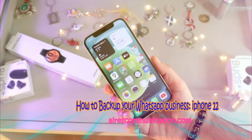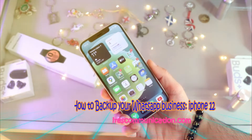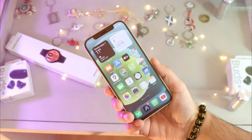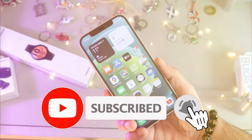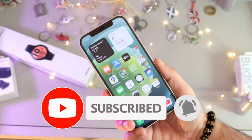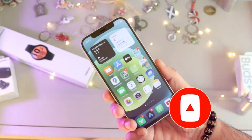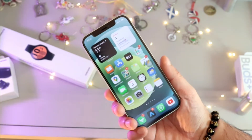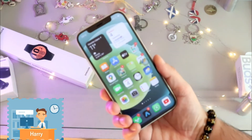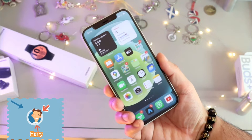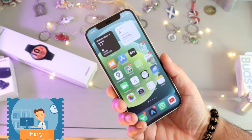Hello, this is Howie Jai from Ask Communication. I am again with another video. In this video, I am going to show you how you can do backup of your WhatsApp Business chat in iPhone 12. We have a lovely looking iPhone 12 here. This process can be done in any version of Apple phone.